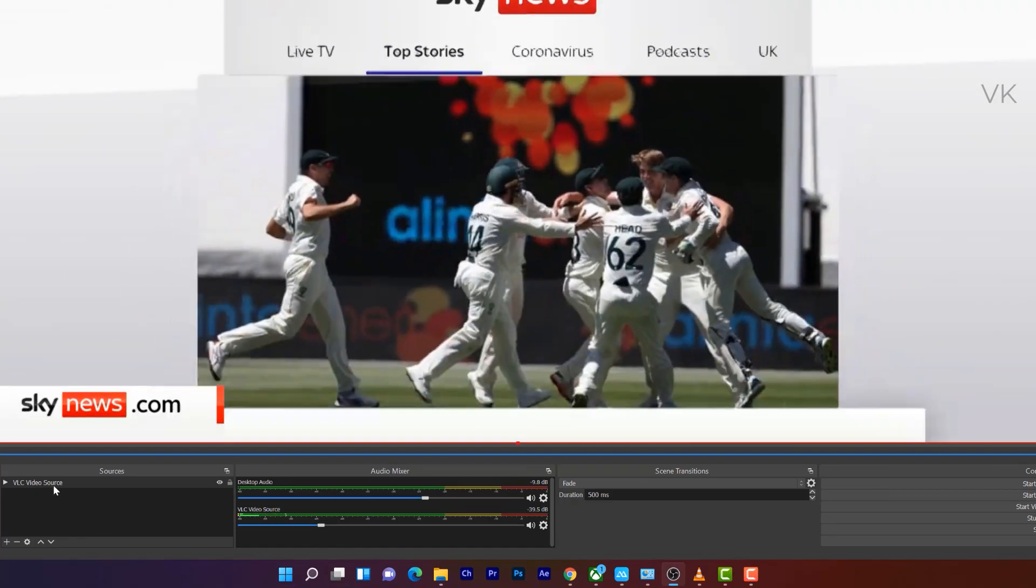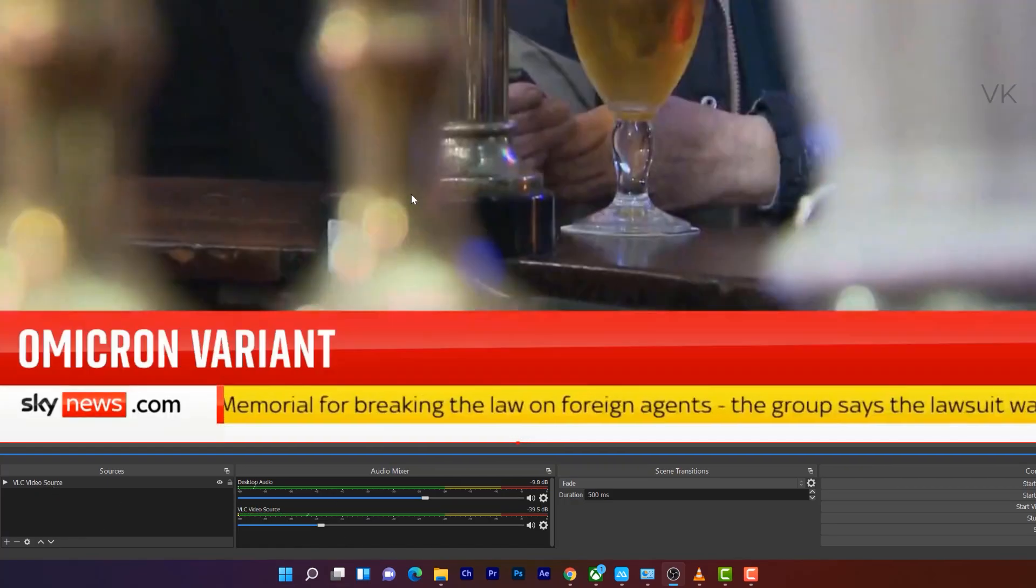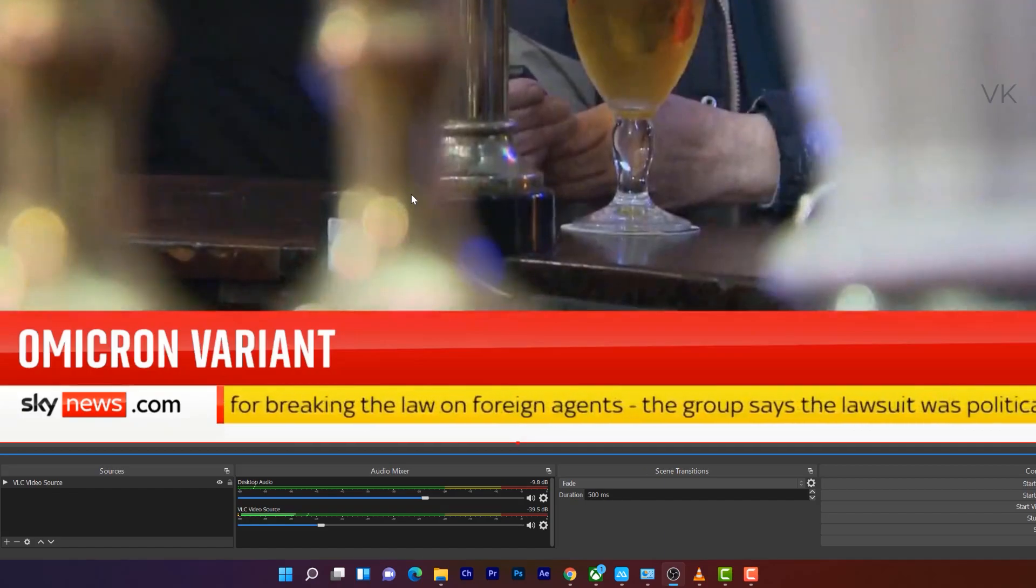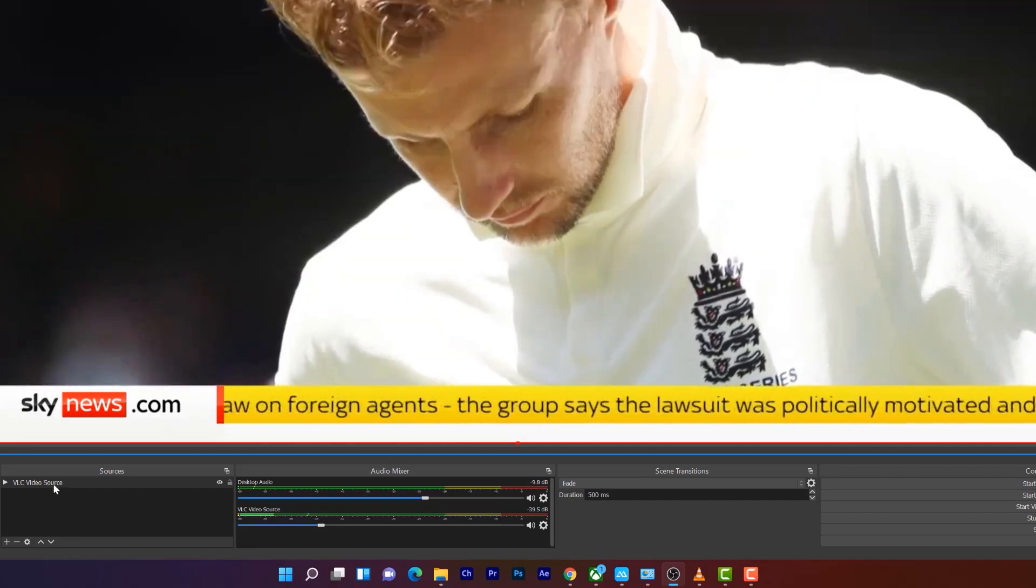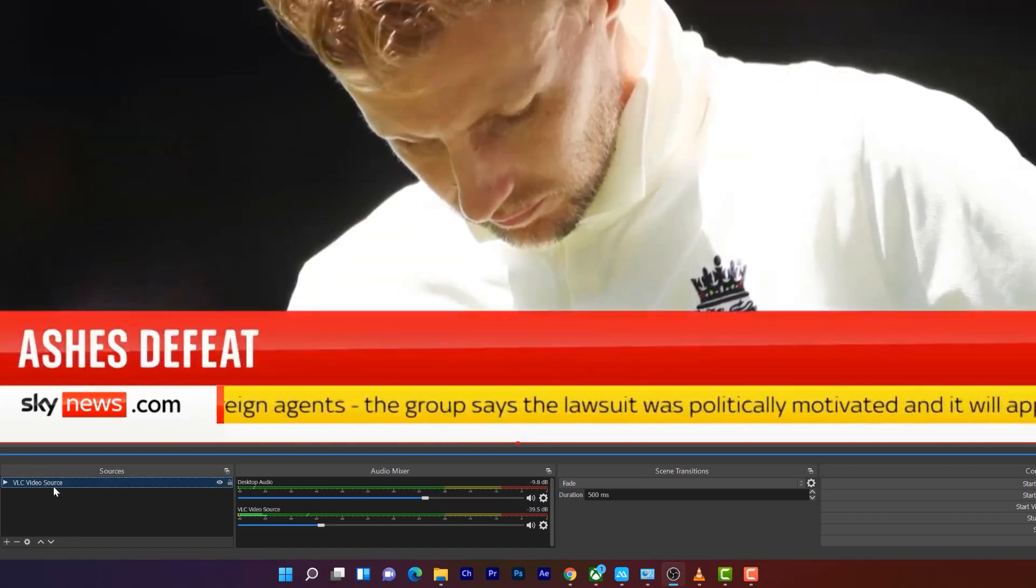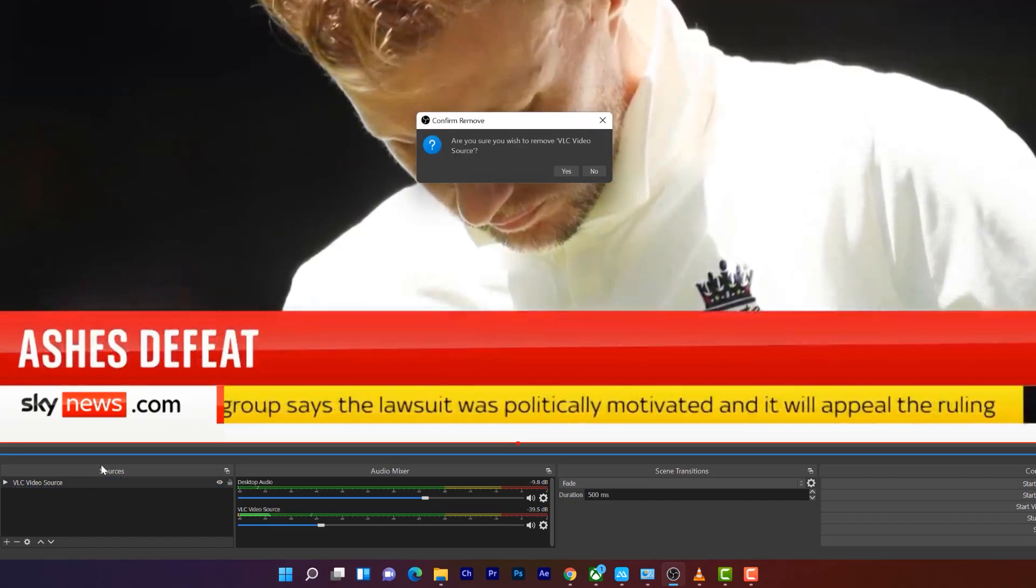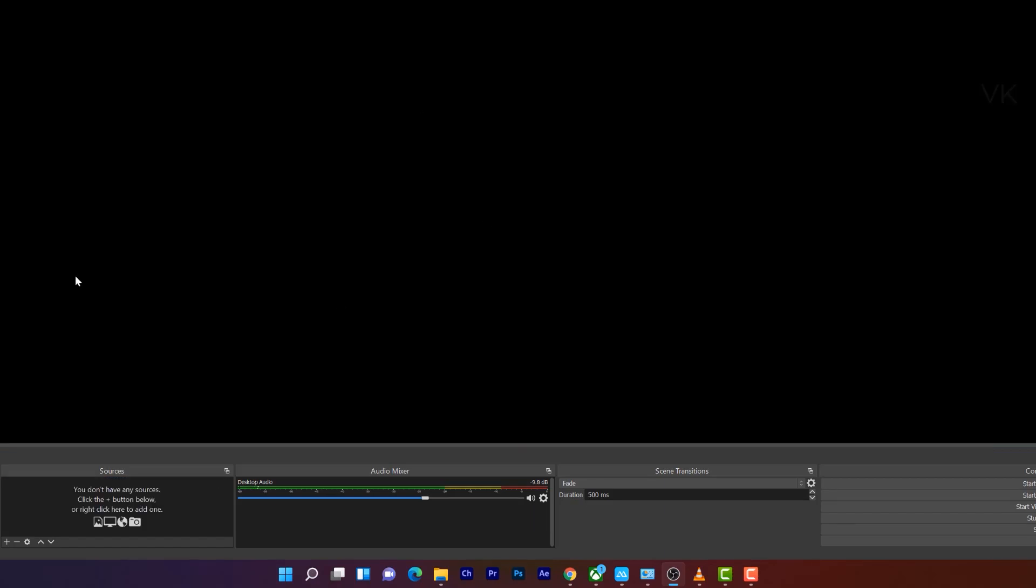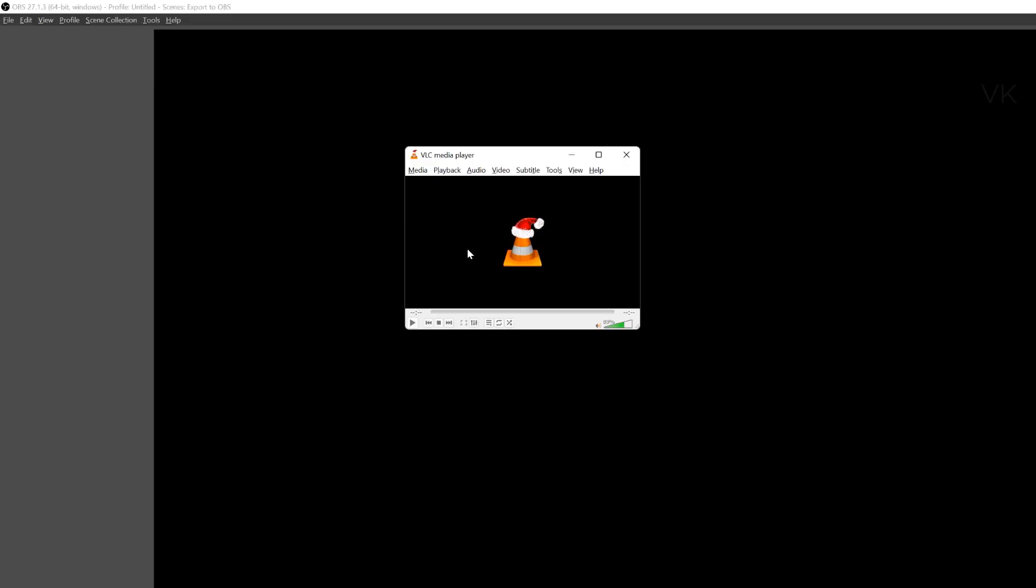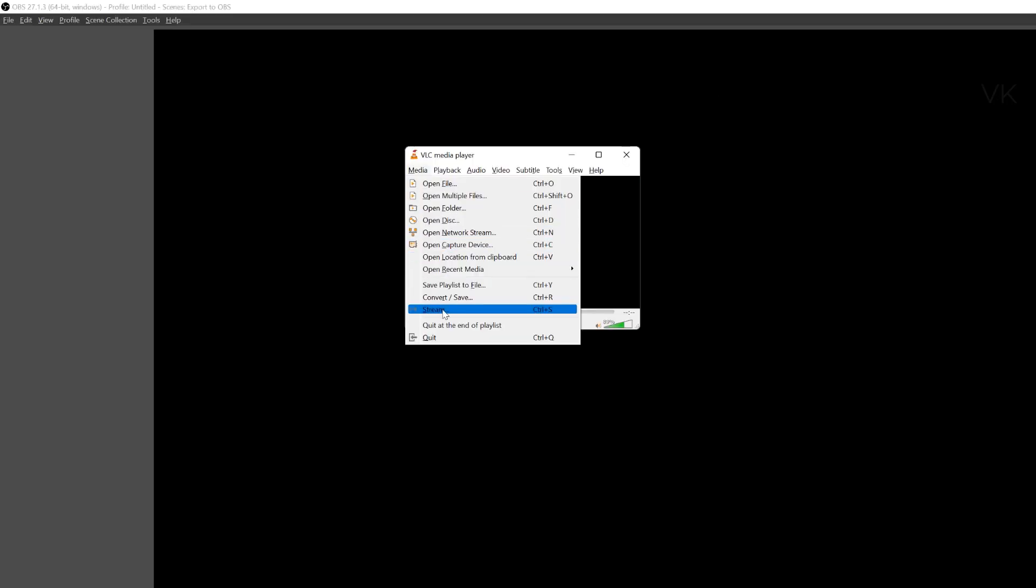The second way, the same thing you can add through VLC video player. So in order to do it perfectly, what you need to do is I'm going to remove this VLC video source. Before adding new VLC video source, what you need to do is open VLC media player and go to media.